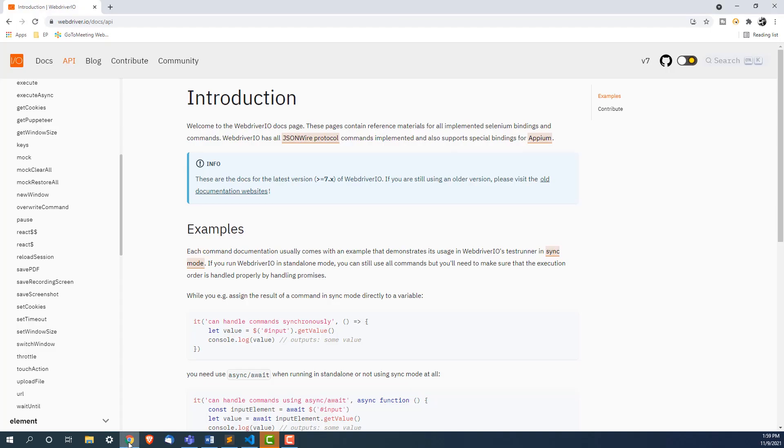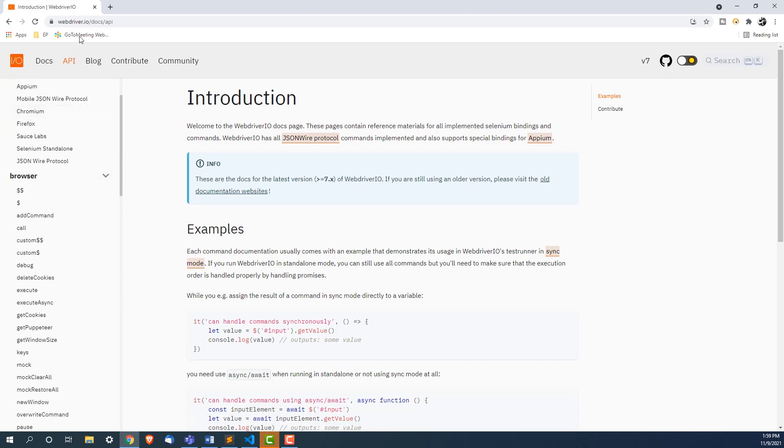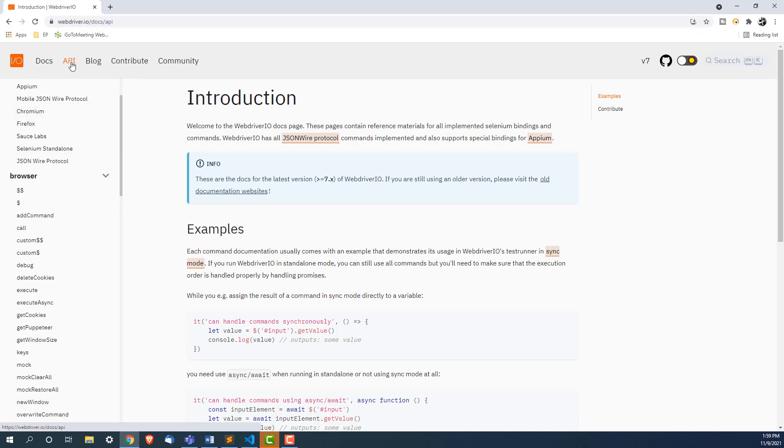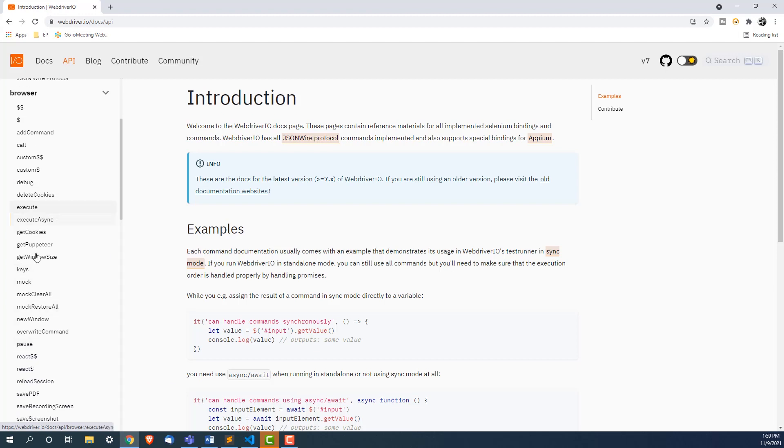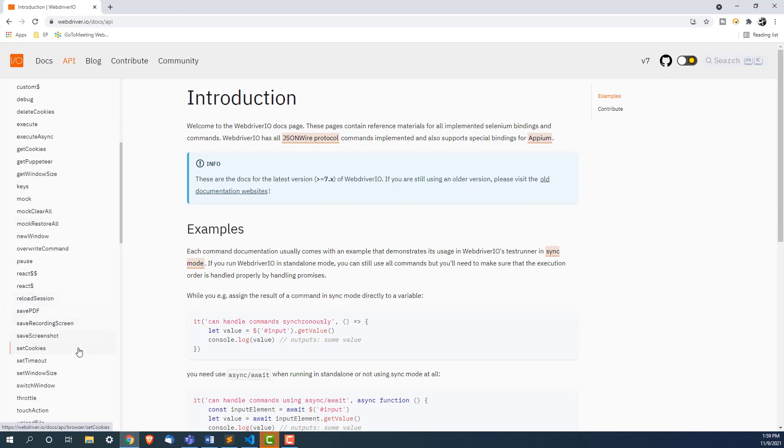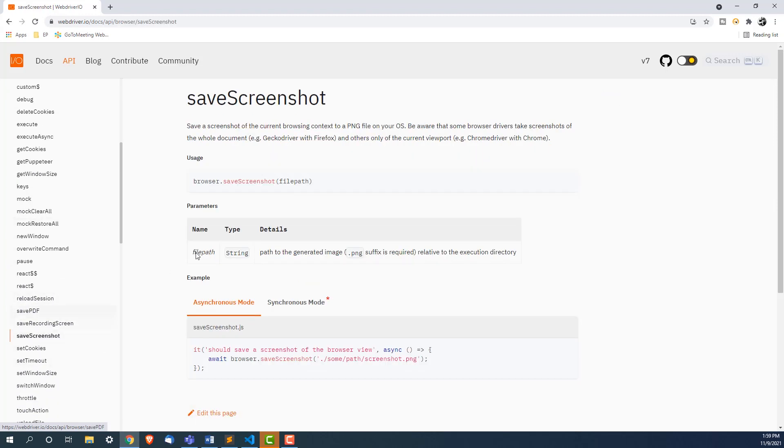Let me show you the official documentation. Right now I am on WebDriver IO official documentation and the moment I click on API, you can see I have all these functions that I can use.